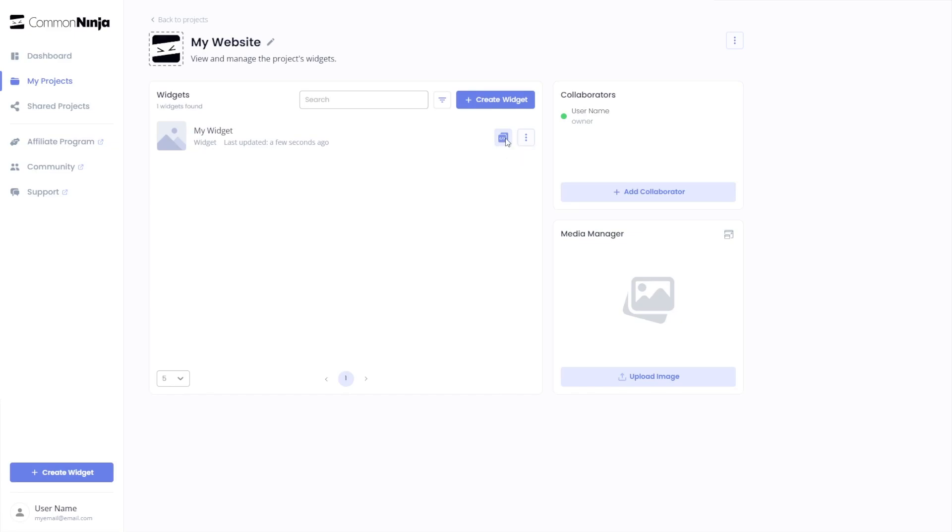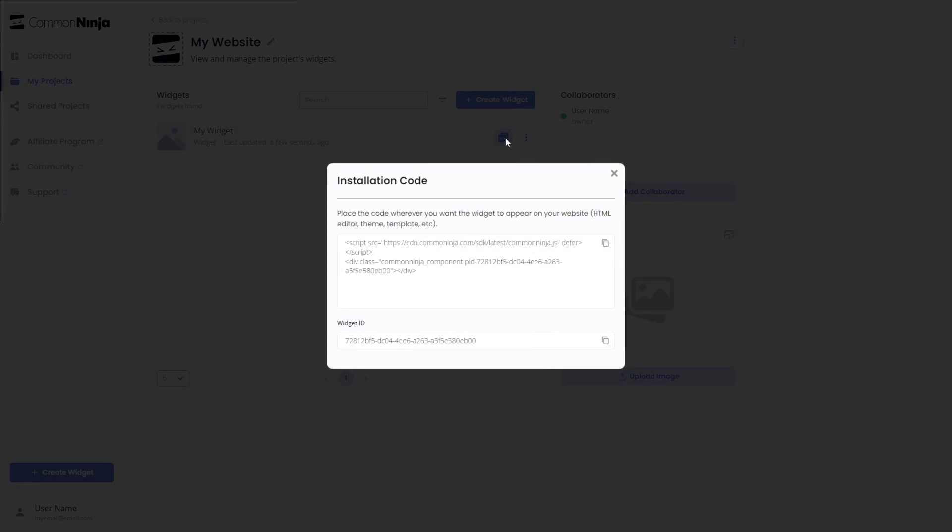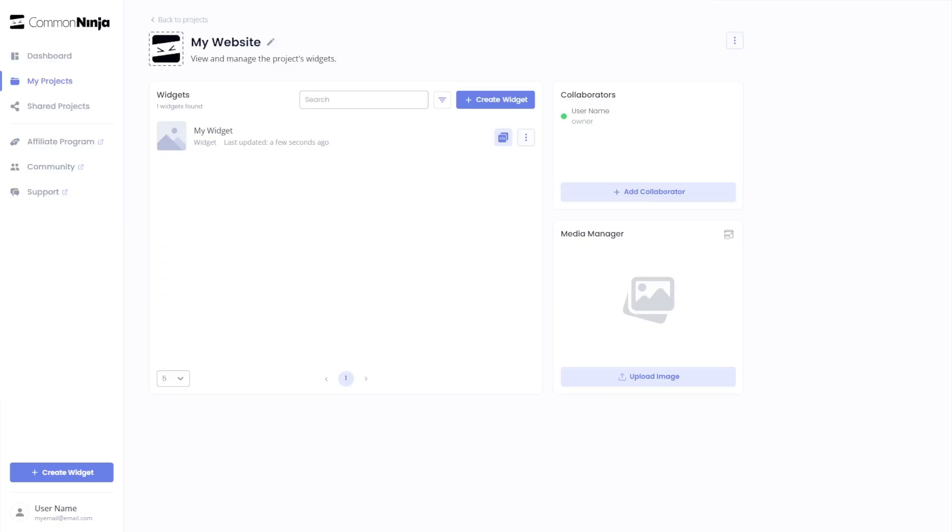In the window that opens, copy the code and close the window. Remember, you can always return to the widget and keep on editing it.